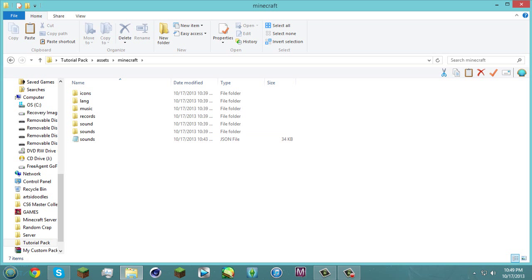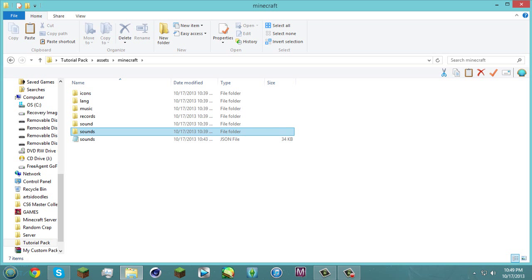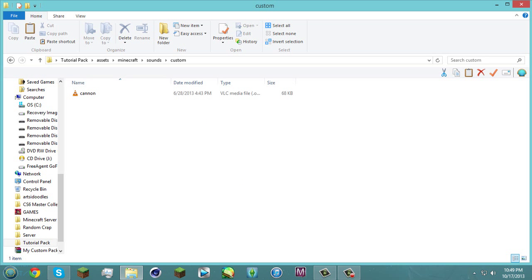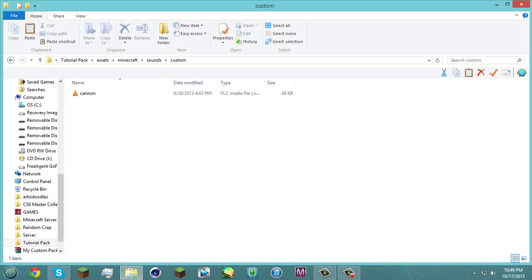So once you go into there and you go into sounds you can create a new folder like I did. I added custom and I added in a .ogg file which would be the canon sound from the Hunger Games.